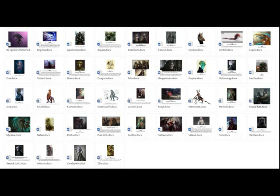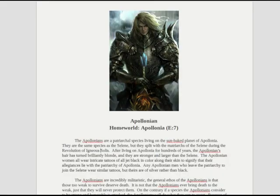Each one of these species I write down about — most have a historical background, a religious background, some have different military strategies and tactics. This picture here is the Apollonians. They're kind of Germanic in nature — very militaristic, really big badass dudes with long blonde hair. There's a religious background for these guys that I write out. I think the Apollonians are really cool — there's about two pages written on them. So how do I take this prototype and use blockchain technologies to bring about an actual product?